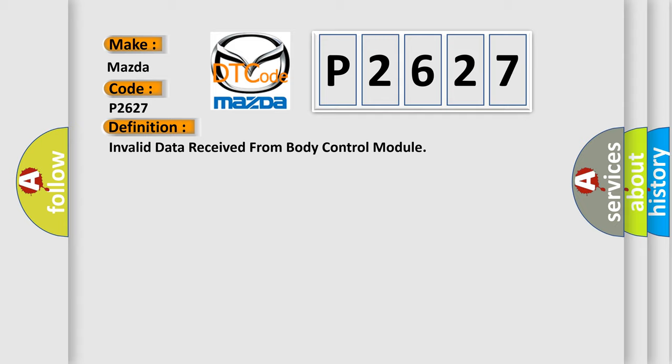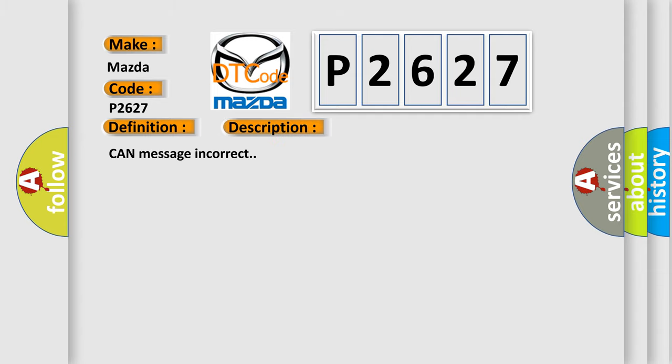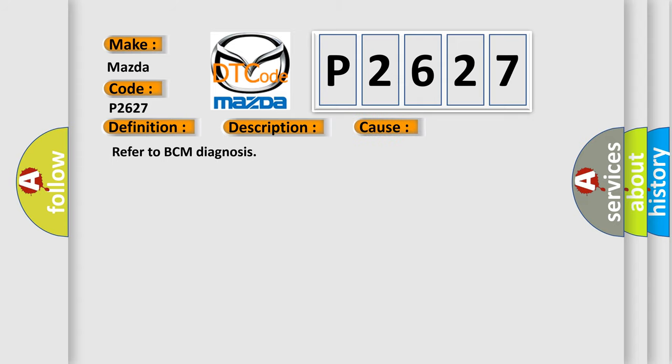And now this is a short description of this DTC code: Can message incorrect. This diagnostic error occurs most often in these cases: Refer to BCM Diagnosis.